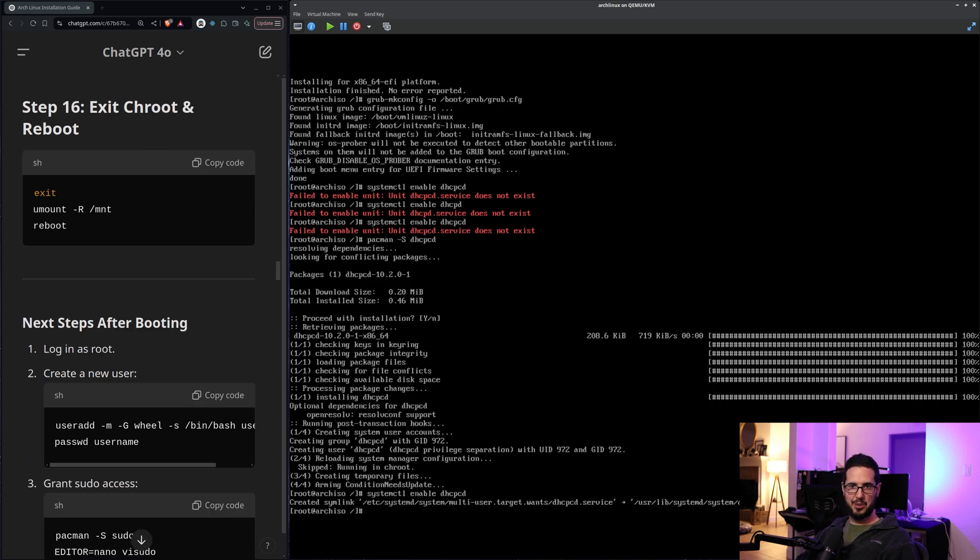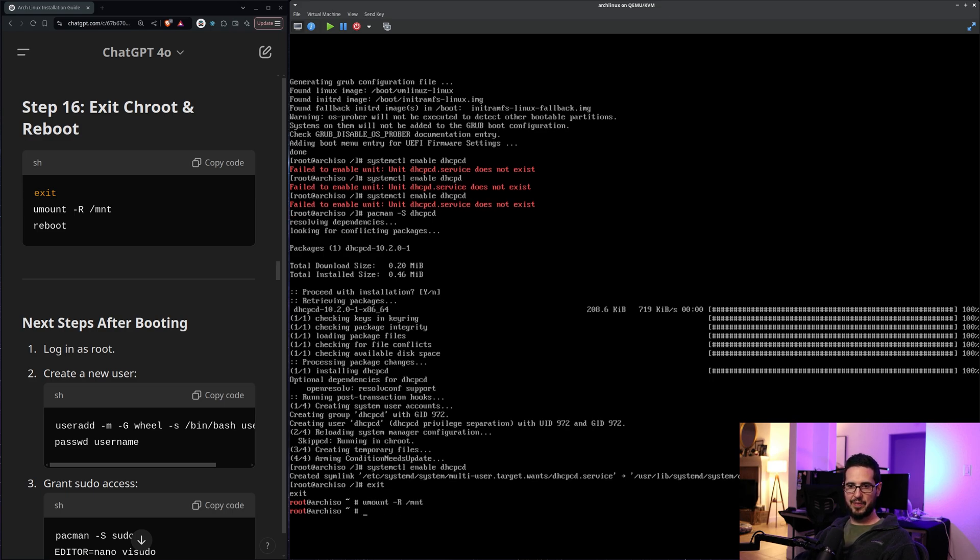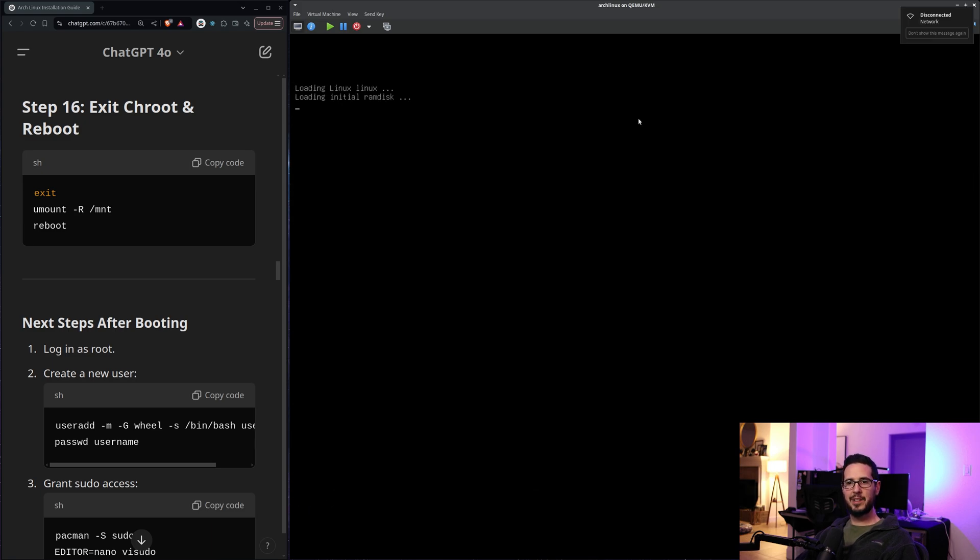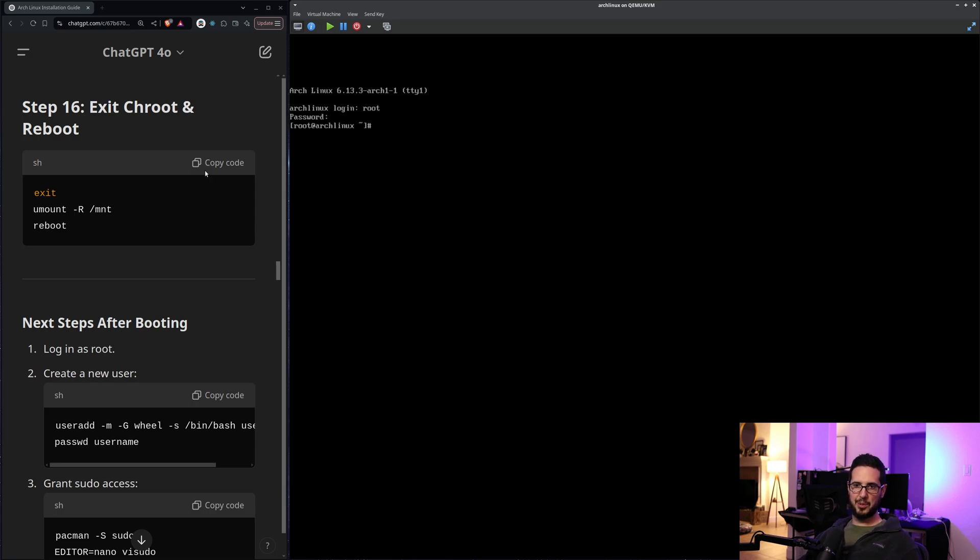All right. So it wants to exit the chroot environment. So exit unmount /mnt, and then reboot the machine. Okay. So we're back up here. Arch Linux. Loading up. Arch Linux login. Cool. Root. Okay. So we're in.